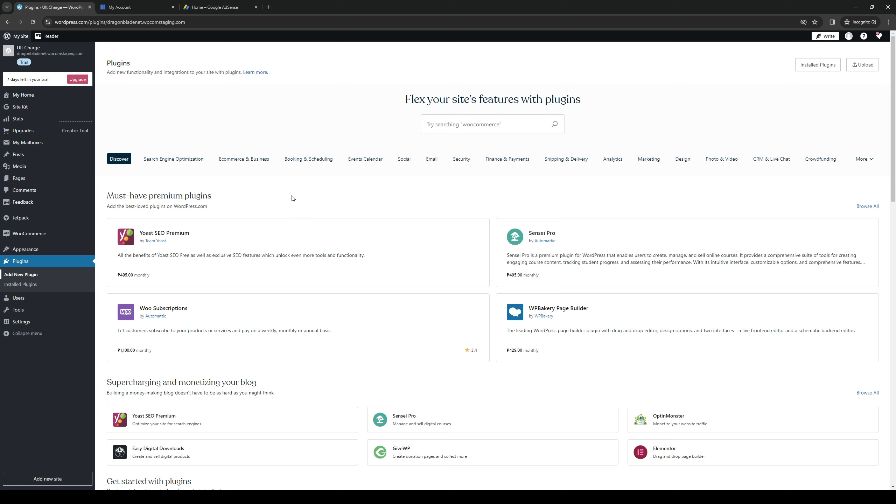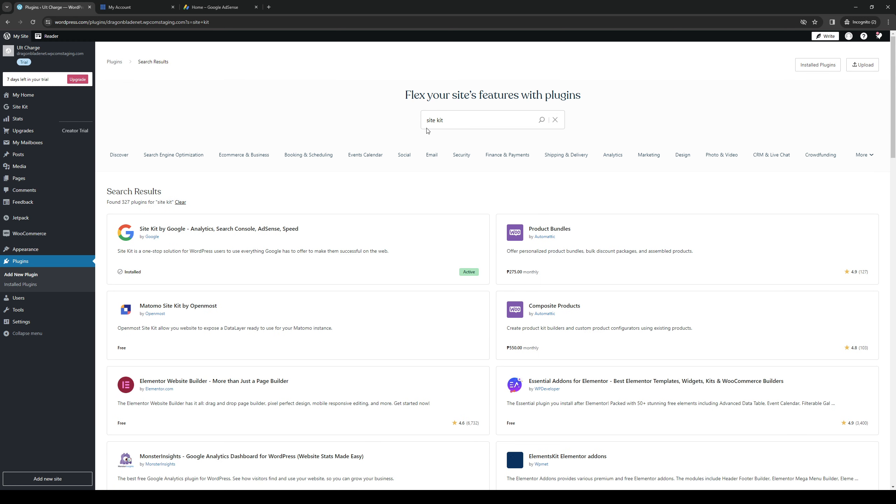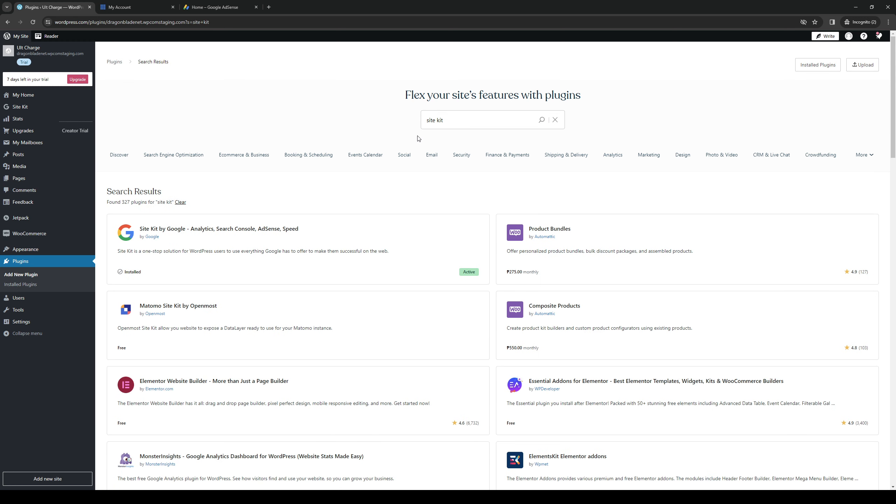This is kind of like their store or collection of compatible plugins for WordPress. So once you guys are here, you want to click on the search bar as it's actually the easiest way to navigate through the plugins and type Site Kit.